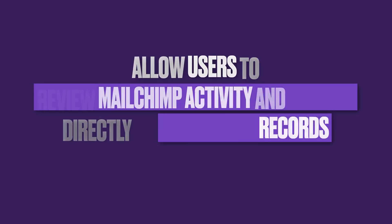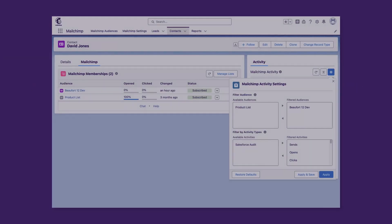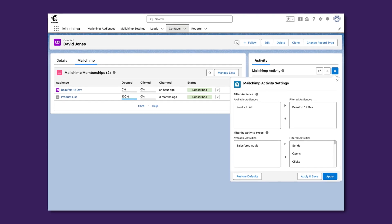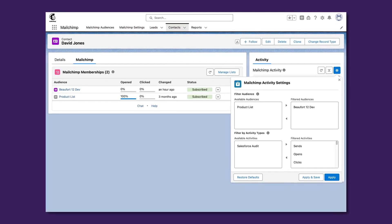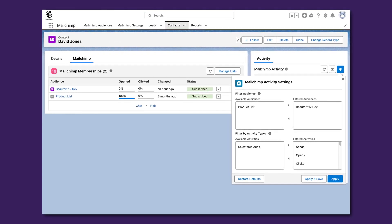Give Salesforce users complete visibility into MailChimp activity in their flow of work, directly on lead and contact record pages. They will be able to not only view the activities, statistics and subscriptions, but also preview the content of the emails that were sent out.